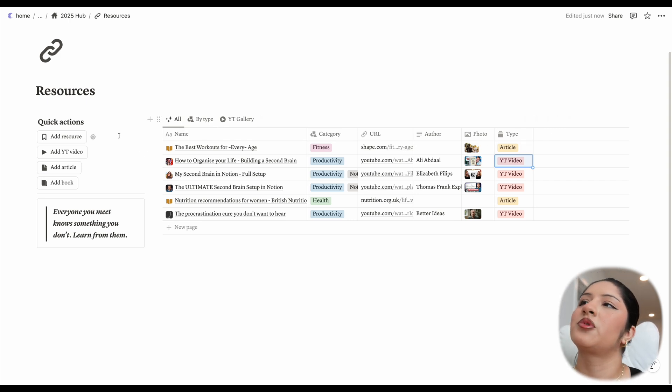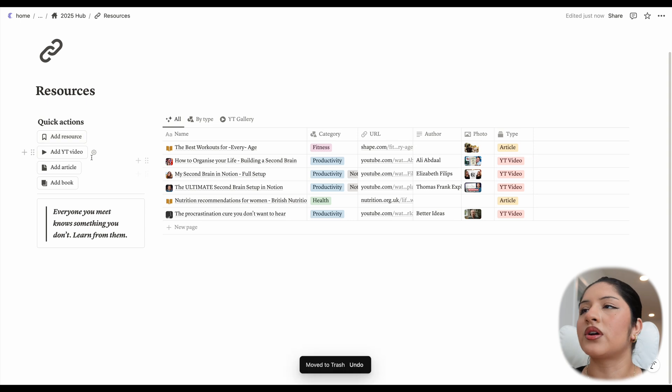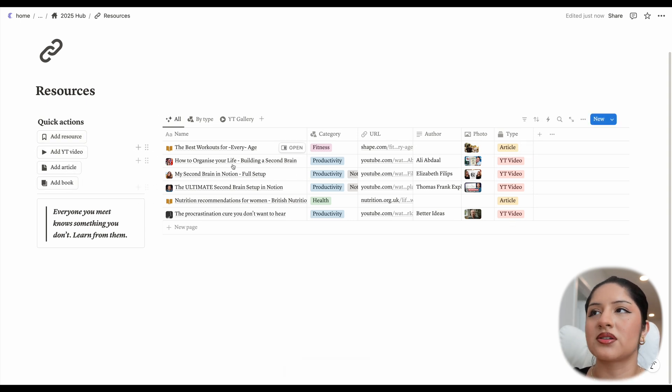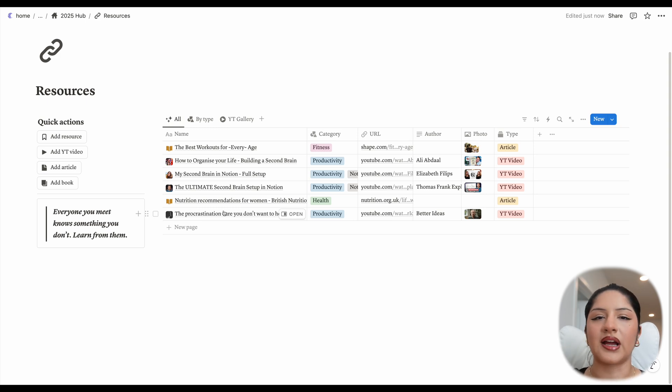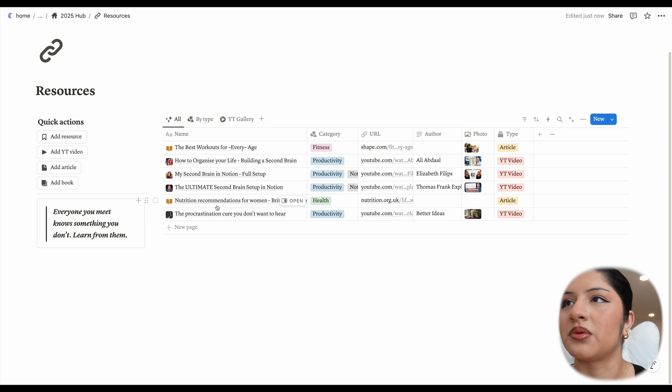And then some quick actions here, you can add a resource or you can add a YouTube video, article, or book. This will already be sorted by these things so that you can quickly, like let's say on mobile, you can add any of these three types if you already have something in your head that you want to put down.